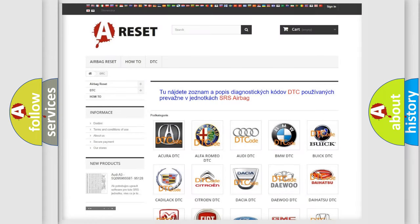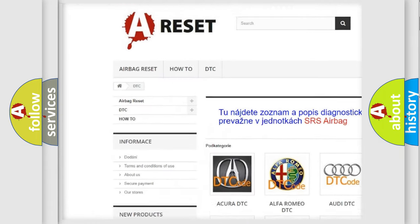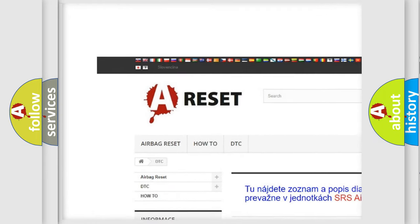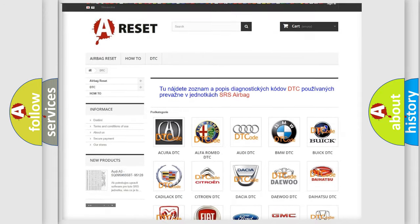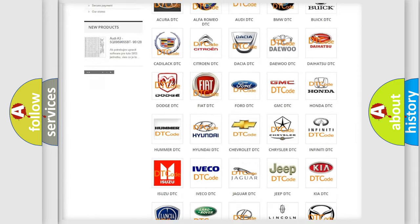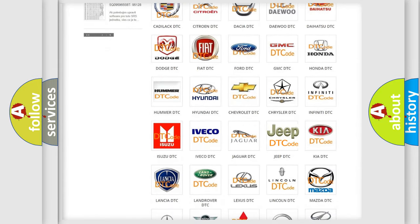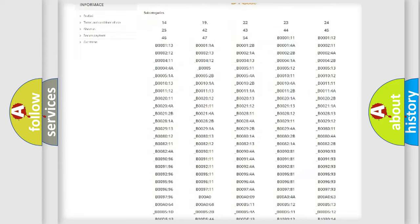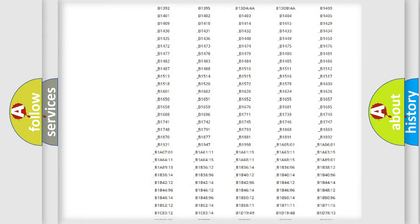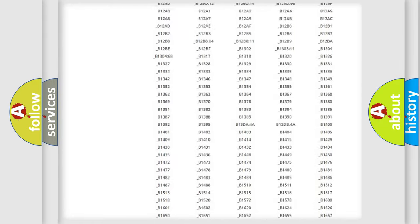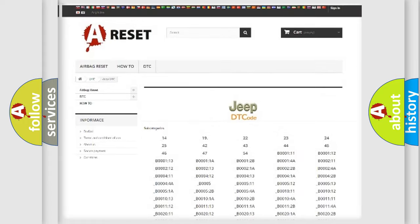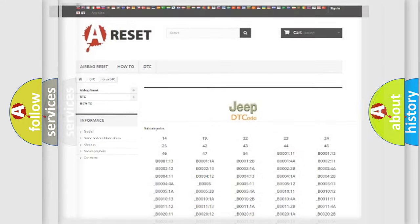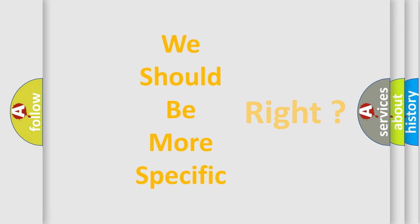Our website airbagreset.sk produces useful videos for you. You do not have to go through the OBD2 protocol anymore to know how to troubleshoot any car breakdown. You will find all the diagnostic codes that can be diagnosed in Jeep vehicles, also many other useful things. The following demonstration will help you look into the world of software for car control units.